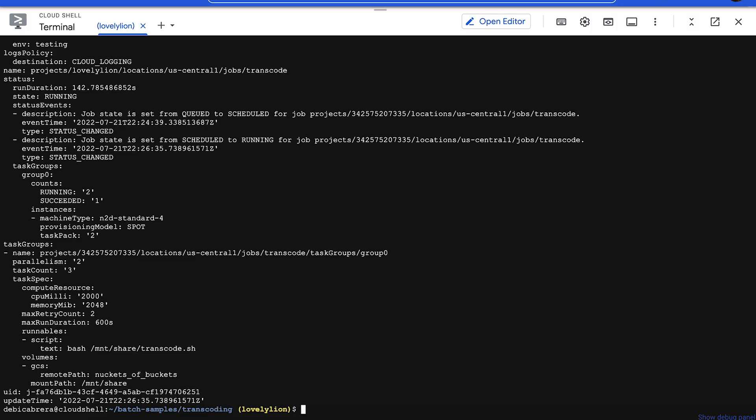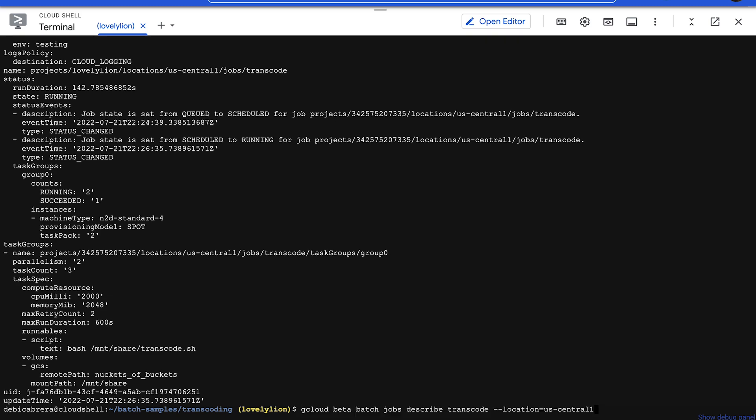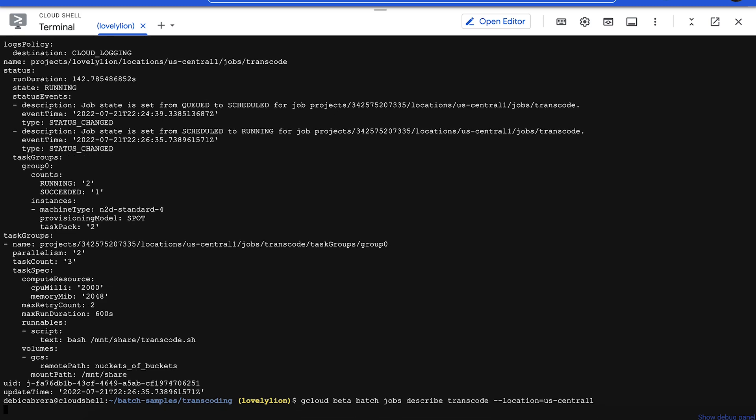You can also check if the job has finished with the same gcloud command we used before. The status should show succeeded when the job has finished successfully.